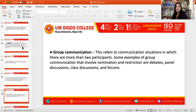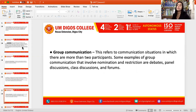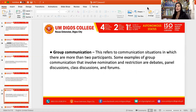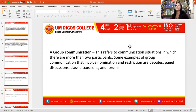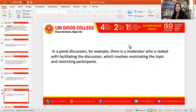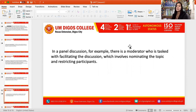Another type is group communication, which refers to communication situations in which there are more than two participants. Some examples of group communication that involve nomination and restriction are debates, wherein you are given one particular topic, as well as panel discussions, class discussions, and forums. You can observe that there is a restriction of topics and a nomination of a topic in all of these. In a panel discussion, for example, there is a moderator tasked with facilitating the discussion, which involves nominating the topic and restricting participants.